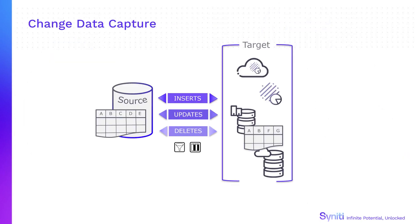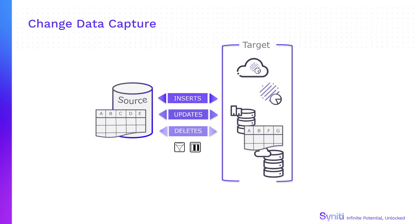Capturing only data changes on the source database, Syniti Data Replication copies the changes to the target, keeping both systems synchronized in real-time. Minimal data is passed between systems to limit the impact on the source system and optimize access to the target system.